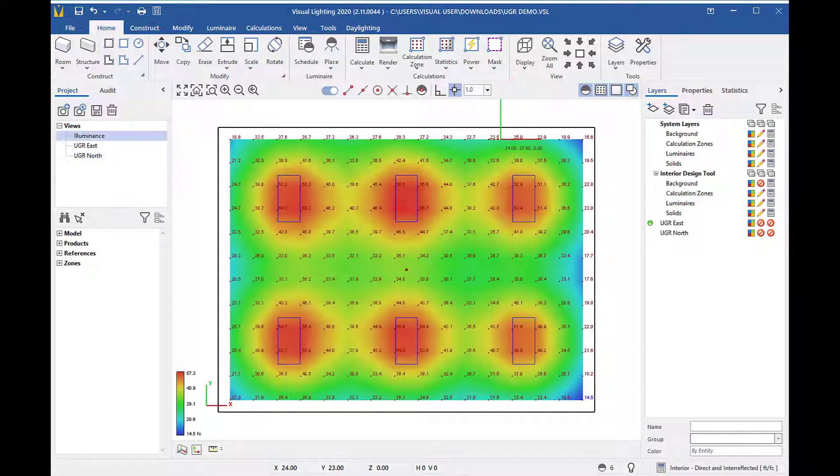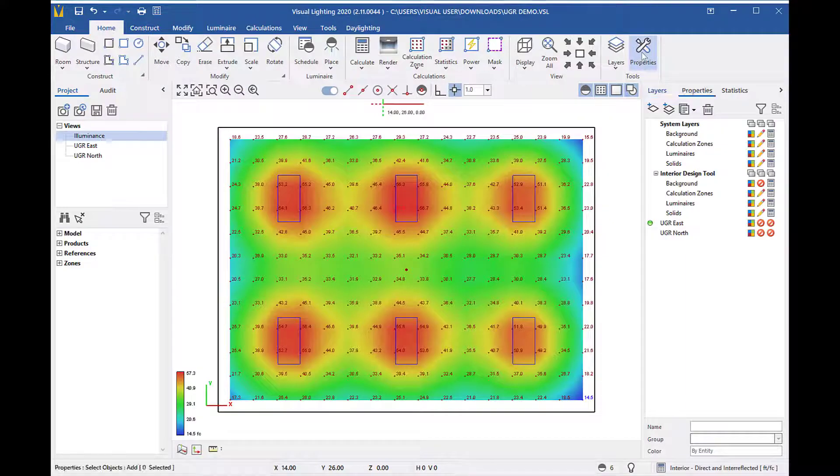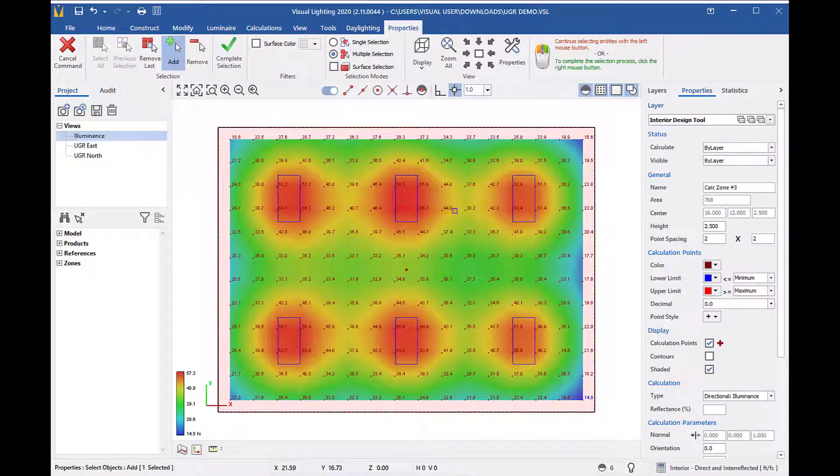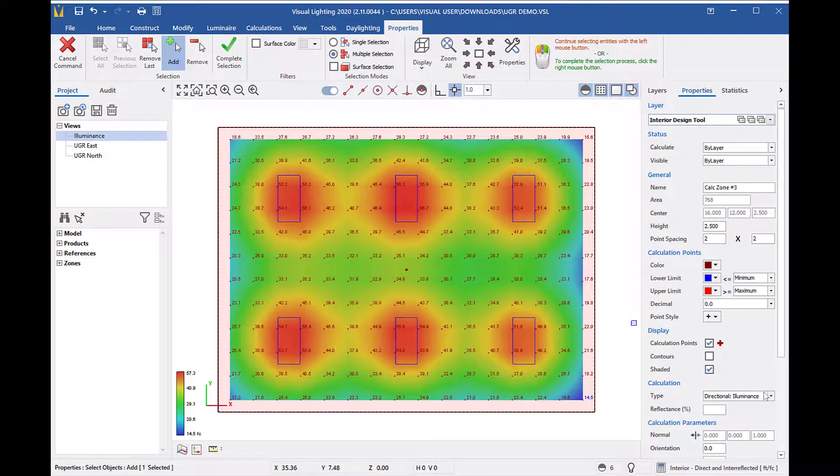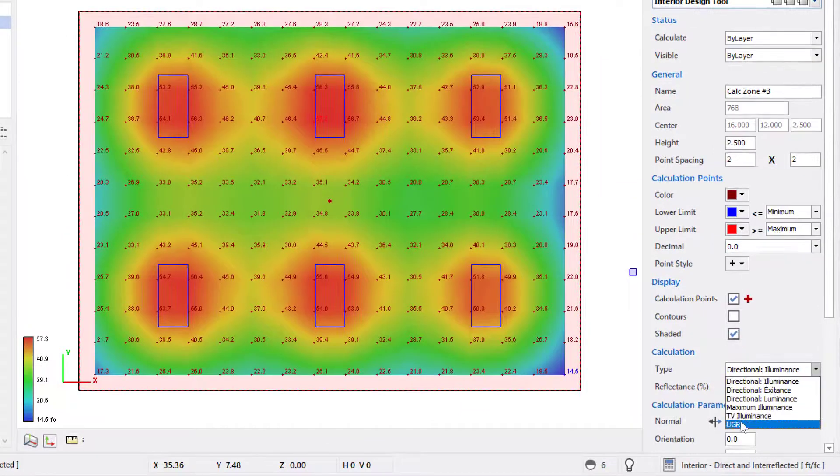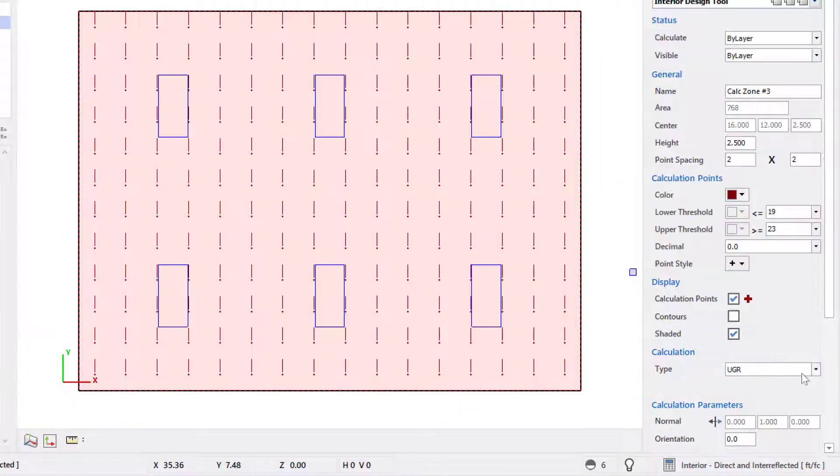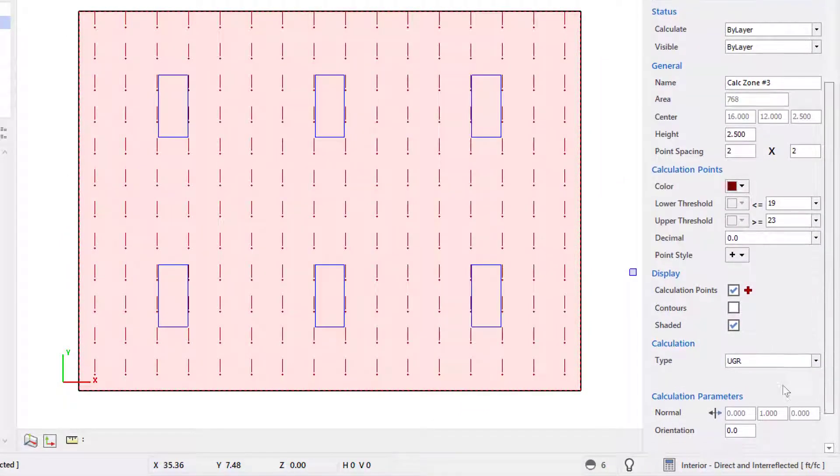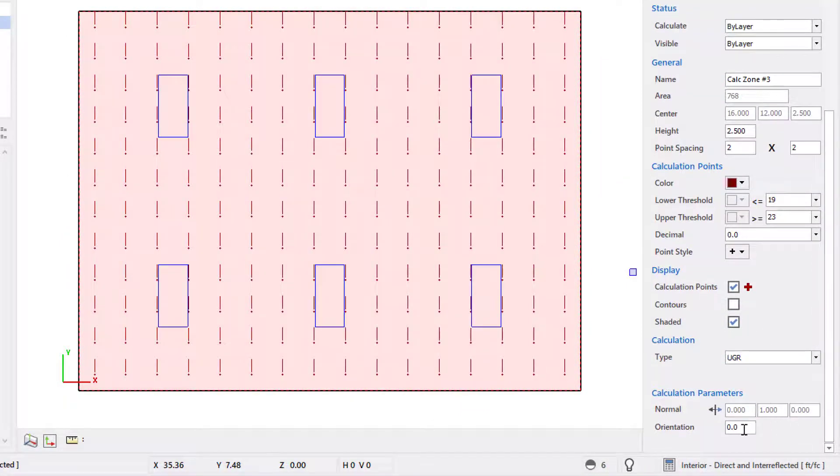You can also convert an existing calculation zone to a UGR zone in the properties tab by using the drop down menu. But keep in mind that you will have to manually set the viewing directions by adjusting the orientation value.